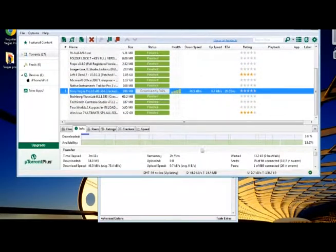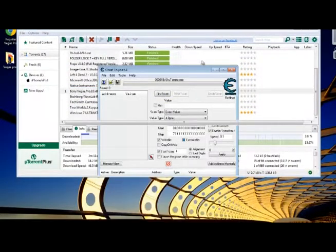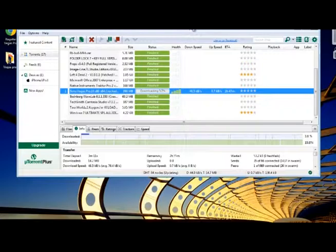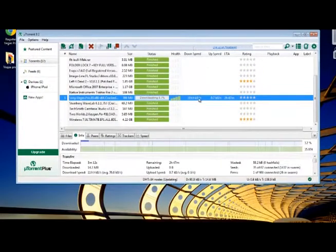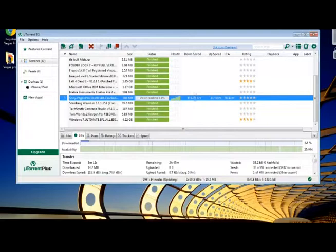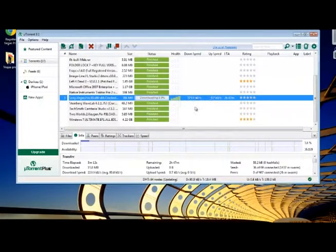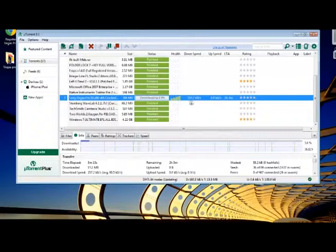And then it should start going up. Yeah, it just went up. Takes a little bit, but it updates every so often.